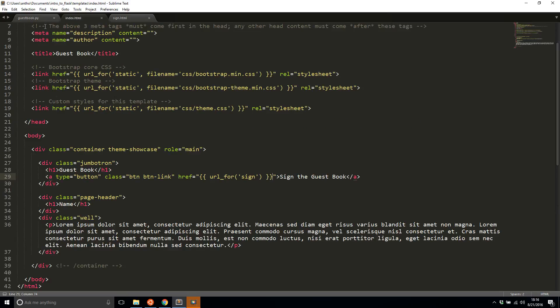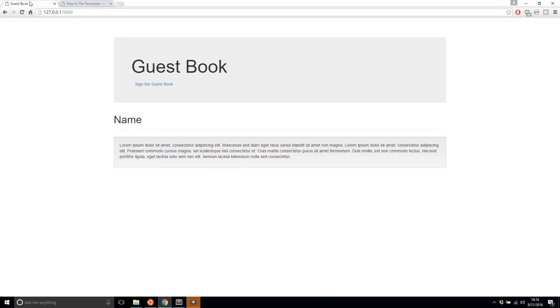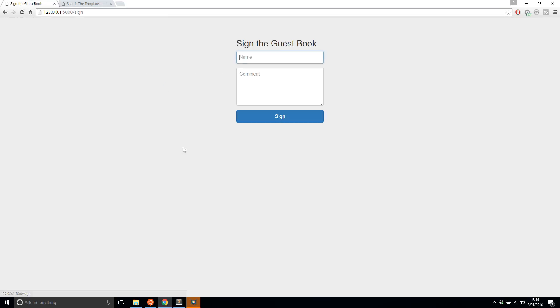So I'll save that and I'll run this and let's take a look. So now when I hit the link to sign the guestbook, it takes me directly to the sign page because it determined the URL endpoint from the name of the view function.